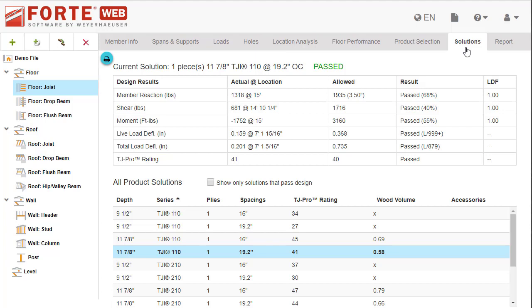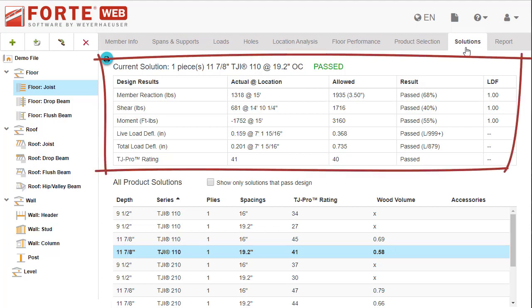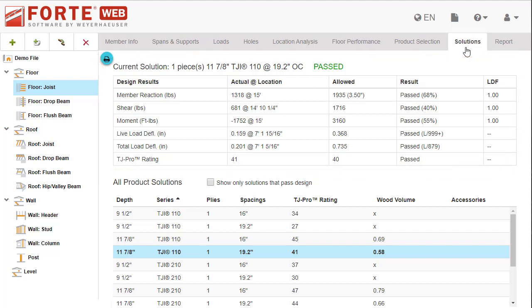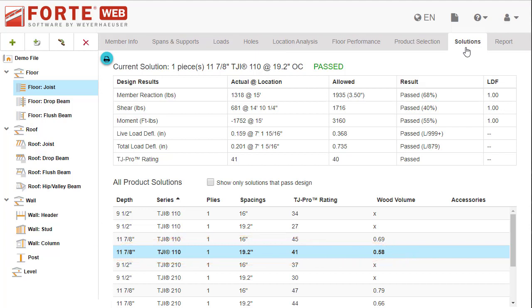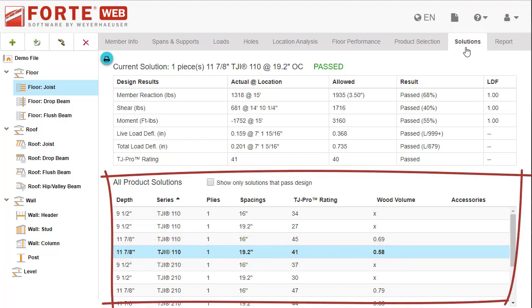At the top, the design results summary for the currently selected solution is displayed. Forte Web selects the most economical solution by wood volume that passes design. Below, the solutions list is displayed.